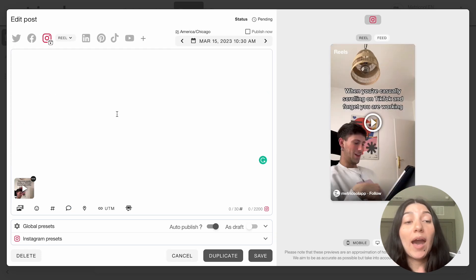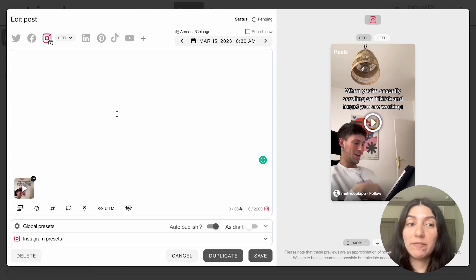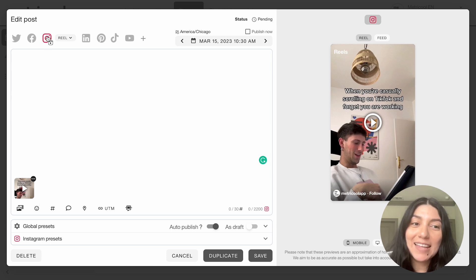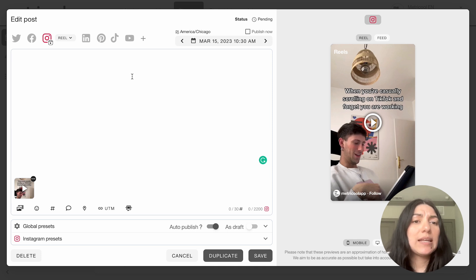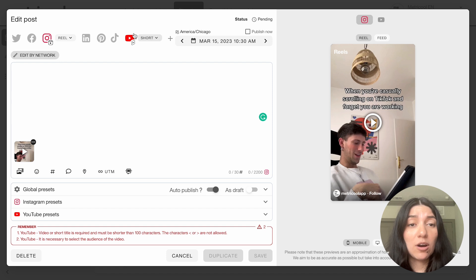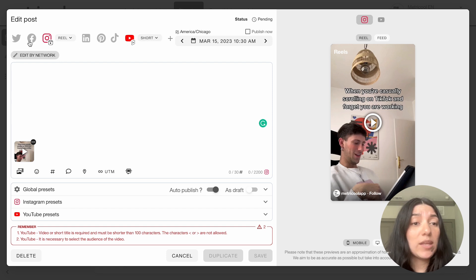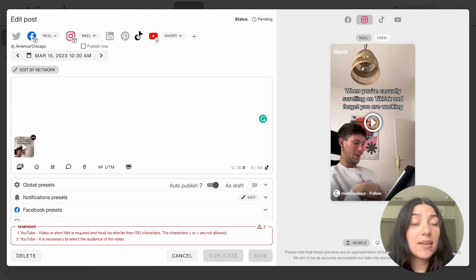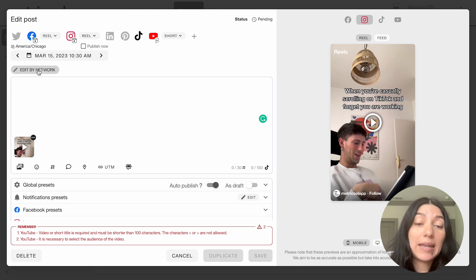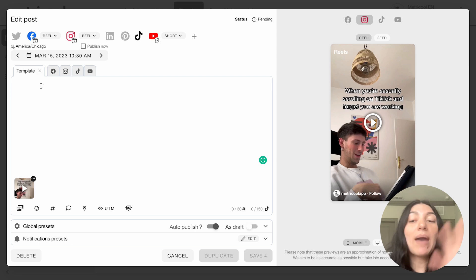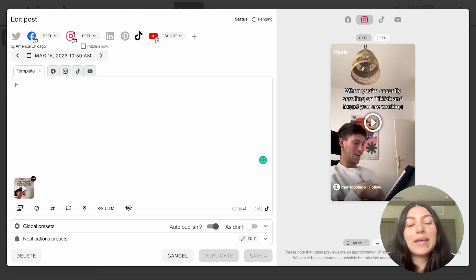I also really wanted to show how you can repurpose your content with short form videos. I've already loaded in a video here, set to Instagram for a reel. But let's say I didn't just want to post this to reels — I also want to post it as a YouTube Short, a Facebook Reel, and TikTok. So we're posting to all of the short form platforms. You can do the same thing and click edit by network.